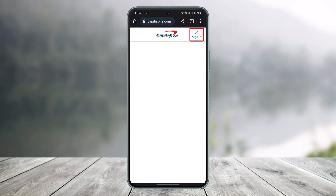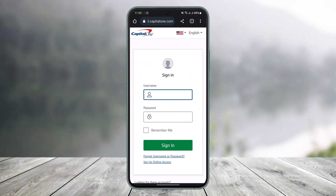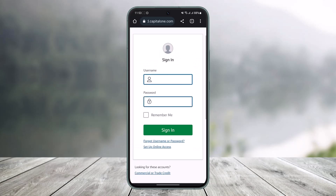Once you do so, from the top right-hand side of the screen you can most likely see the Sign In button. Go ahead and tap on the Sign In button. As you tap on it, you'll be taken to the login page to enter your username and password and sign into your Capital One account.